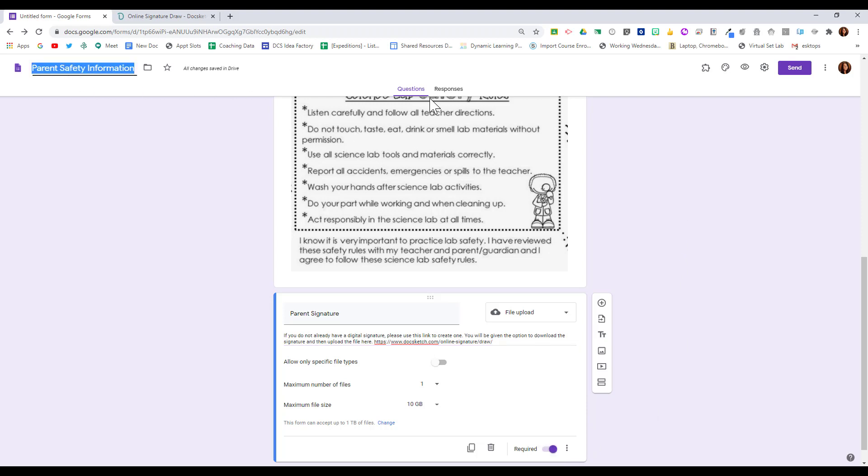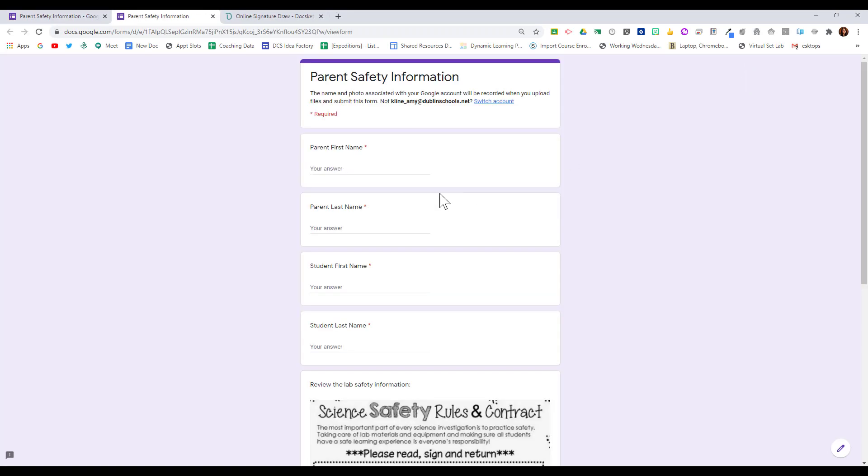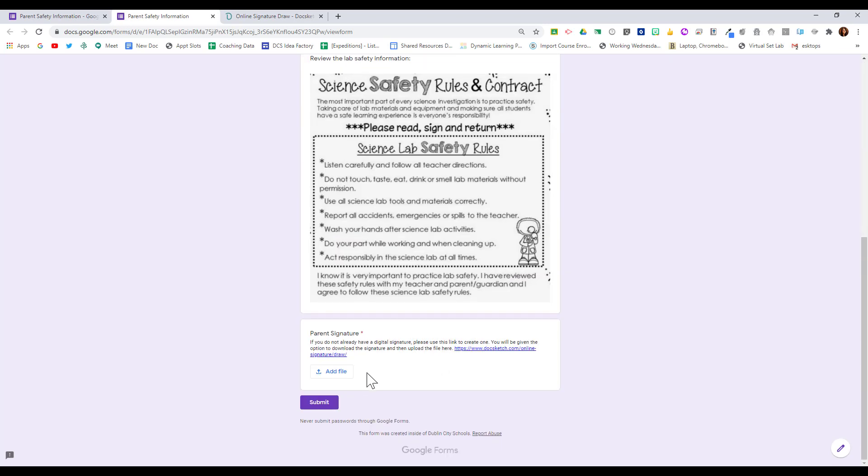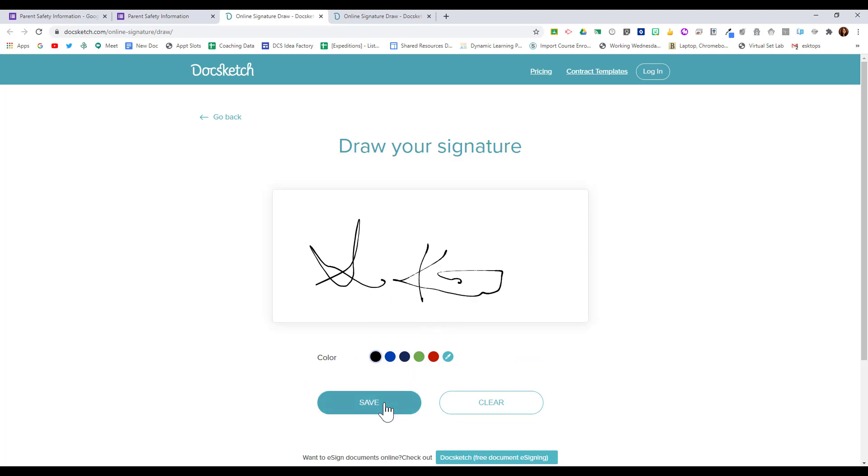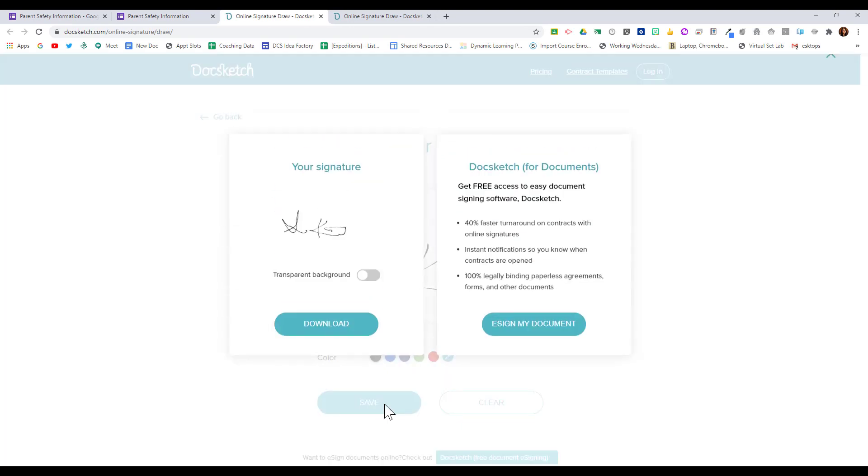Let's go ahead and view this form. As a parent, I would fill this out, and then I'm ready to upload my signature. If I already have one, I can just click Add File. If I need to create one, I can go to this link, I can quickly create the signature, and then click Save.